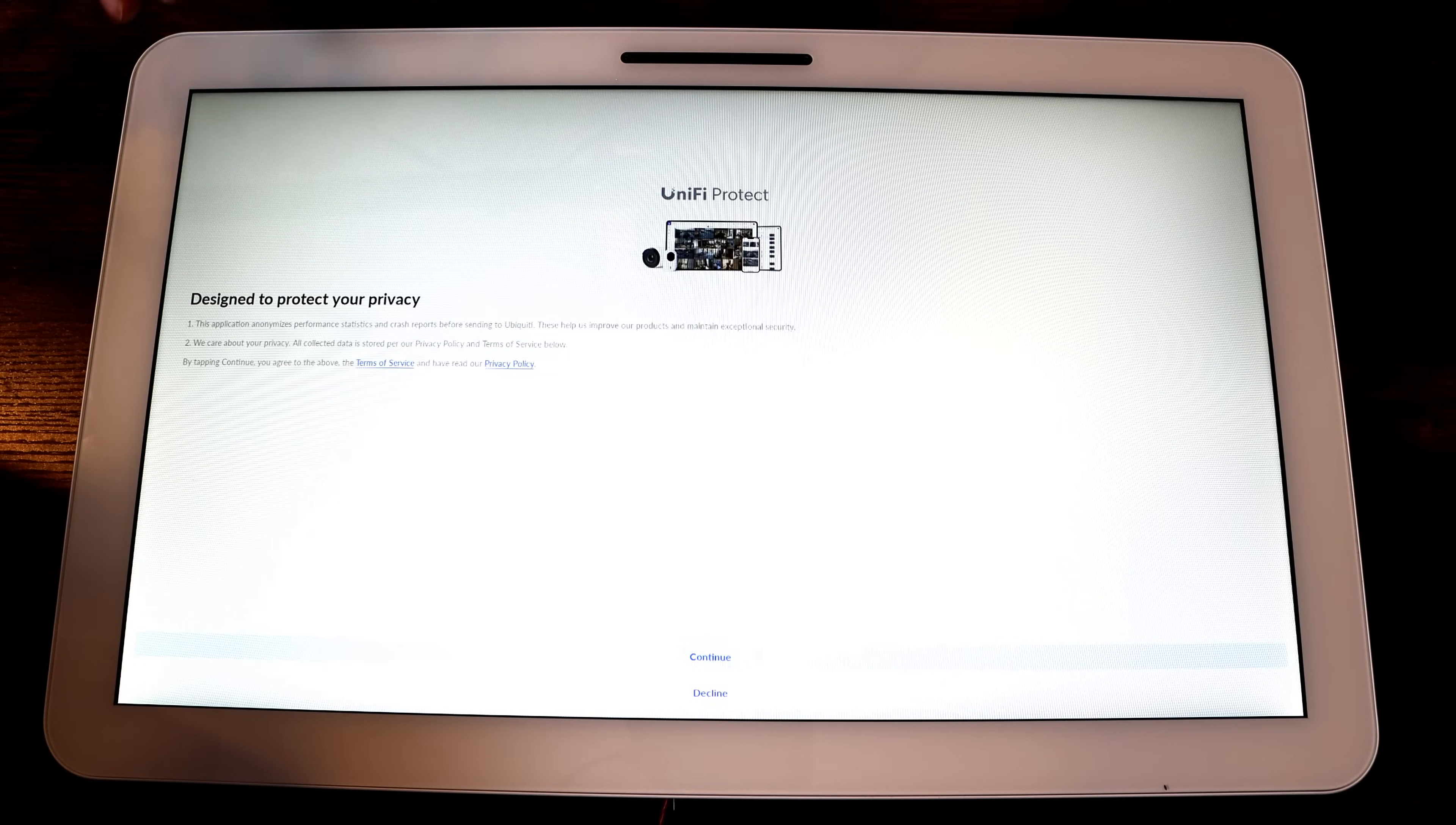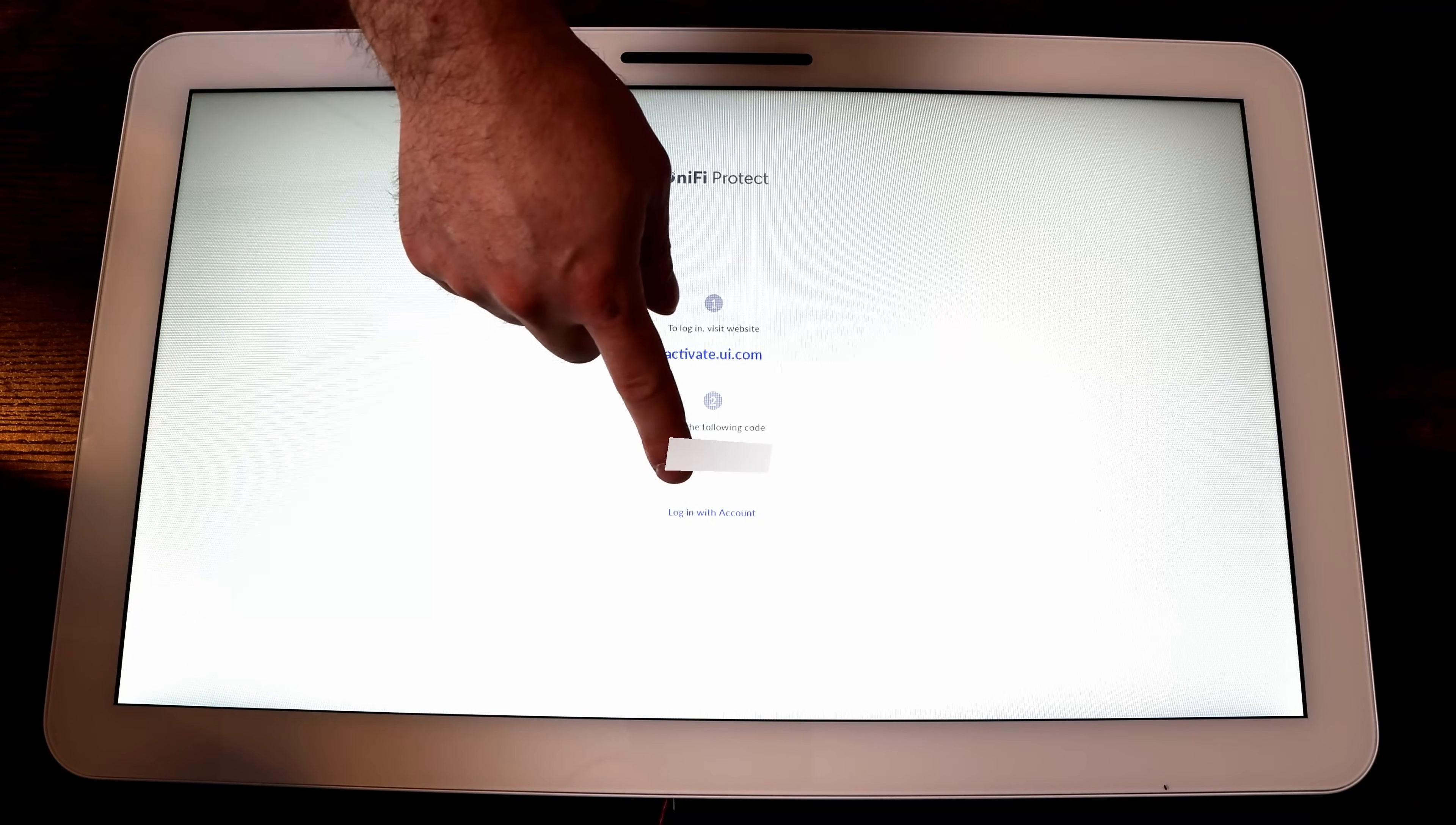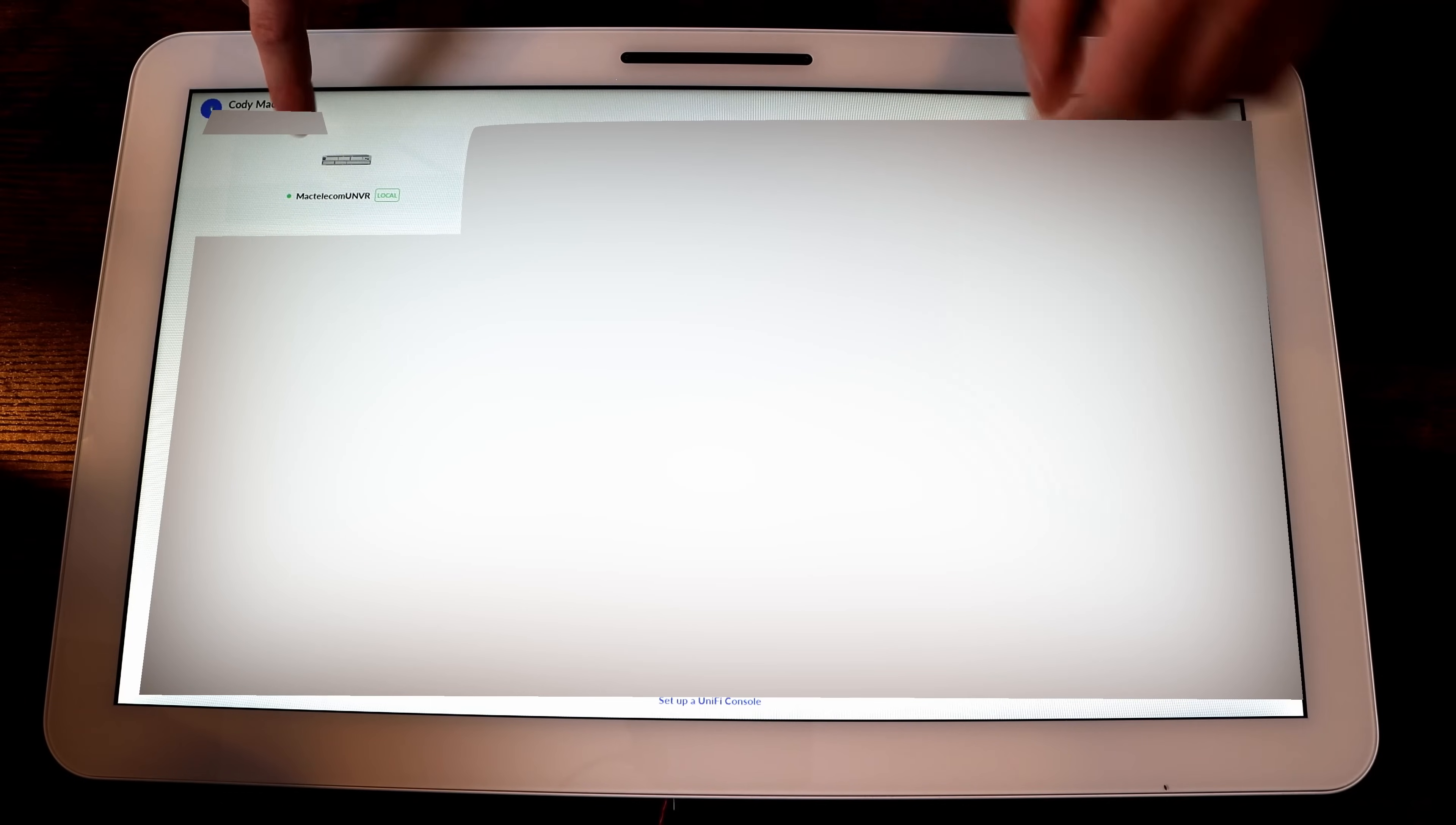Now, this may be a little hard to see, but this is just going over the terms and service and we're just going to continue on that. Now it's asking us for Unify Protect to activate it. We need to go to activate.ui.com and then enter this code. So I'm going to do that. You can also log in with an account. My password's pretty long, so I'm just going to follow these steps. Now that I've activated it, it's showing me all the consoles that are under my ownership, as well as my email address. This is going to be blurred out, obviously, but we will select my Mac Telecom UNVR.